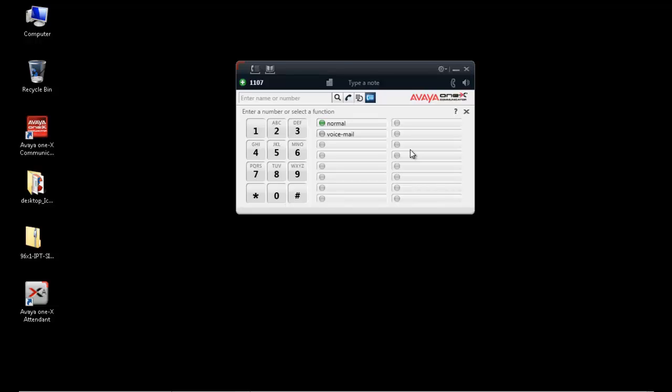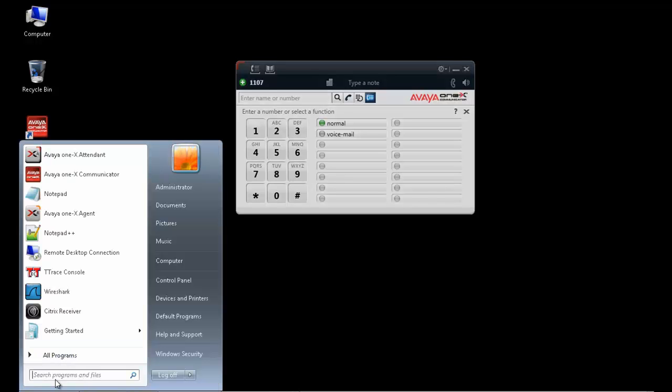Now, we can let the user run through his normal calls. Once the problem has occurred, then we can start looking in the log.